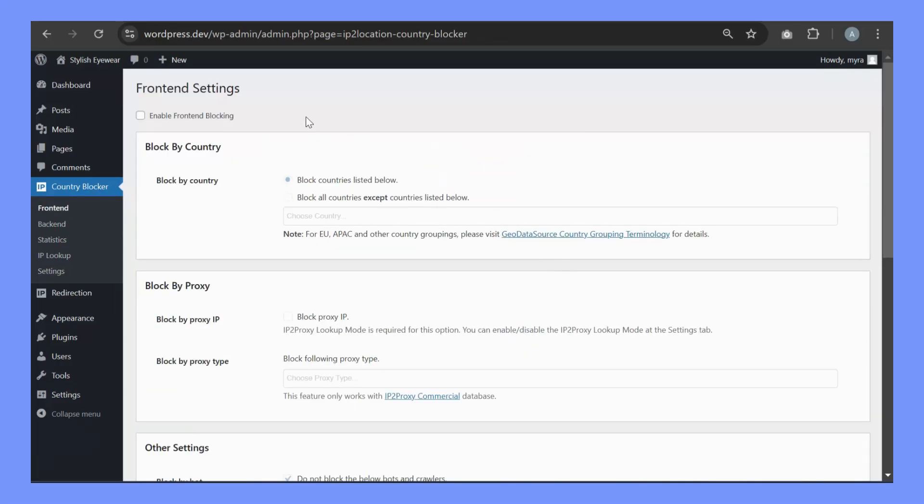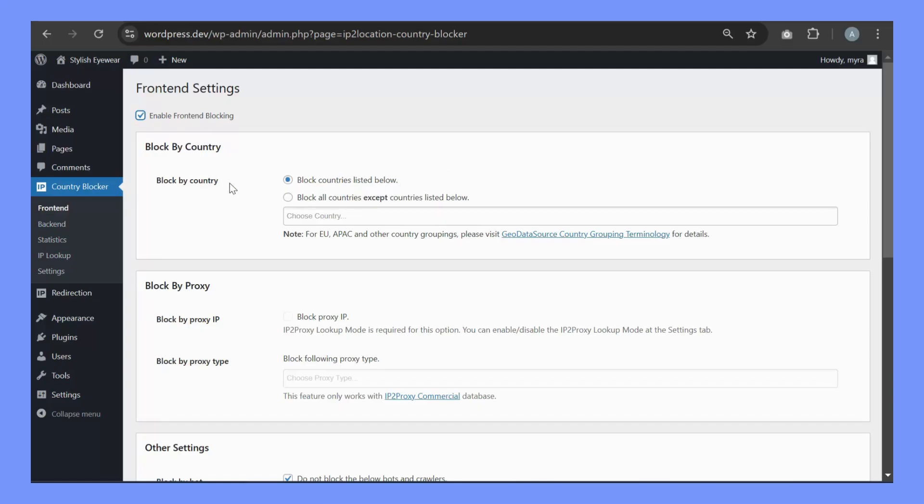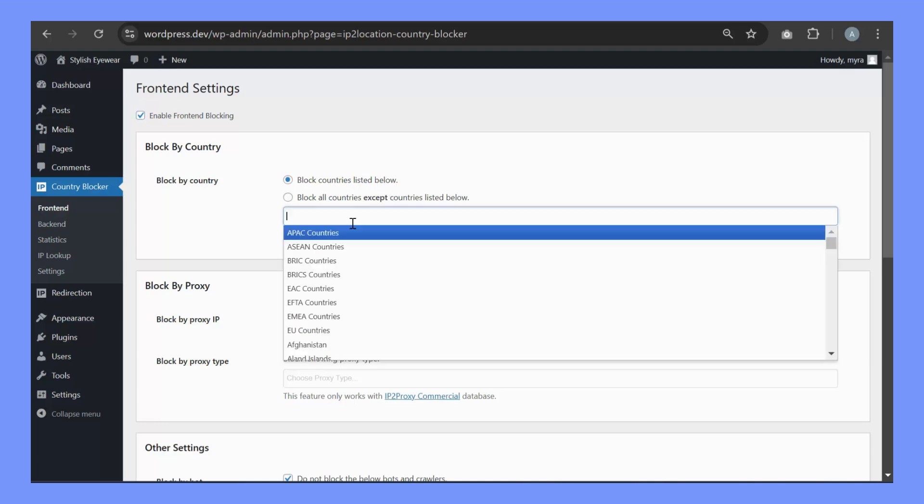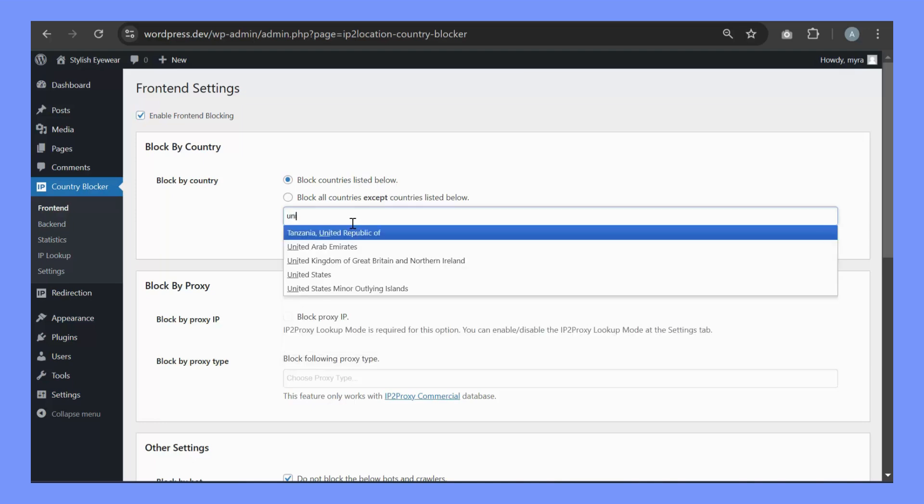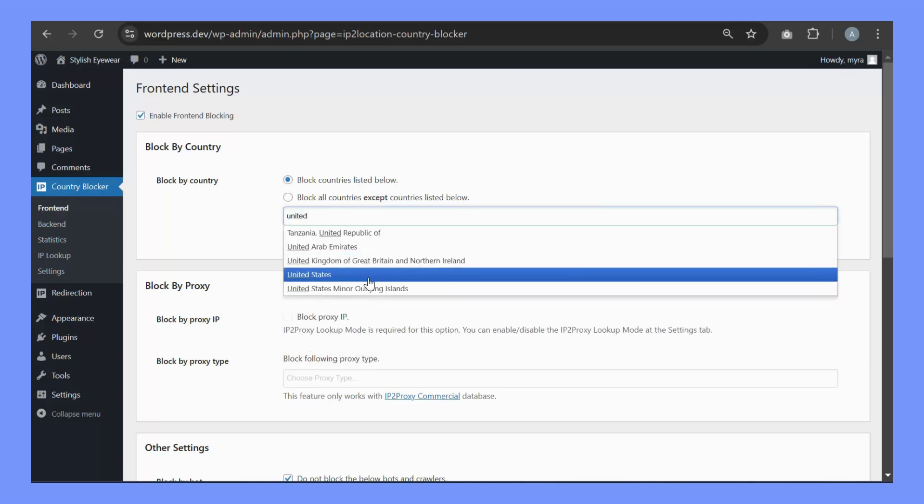Next, configure your country blocking rules. Ensure front-end blocking is checked. Let me show you how to block visitors located in the United States from accessing my website. Under Block by Country, select Block Countries listed below. Then, enter the United States.